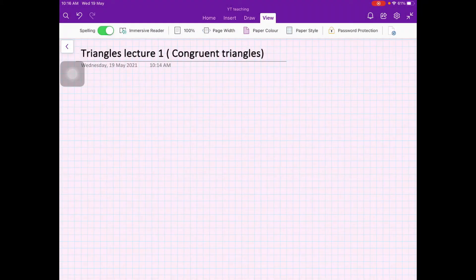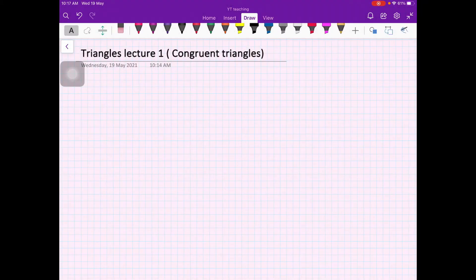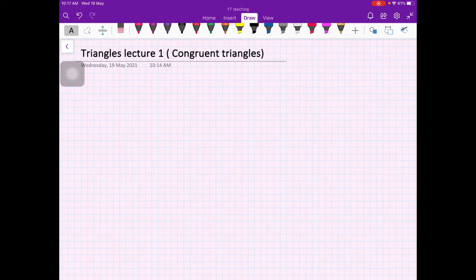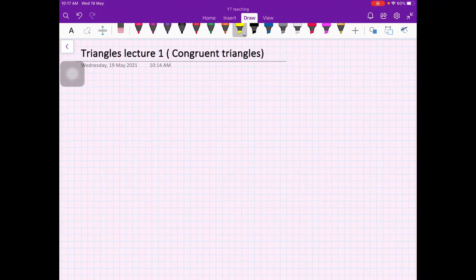Hello dear students, in this video we are going to start with an important topic which is triangles, and later on this will lead us to trigonometry. For the first few videos we will be talking about triangles and then move on to trigonometry. This is lecture one, and in this video we are going to discuss an important concept of triangles which is congruency.